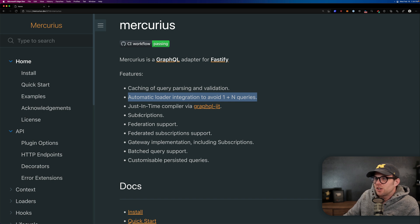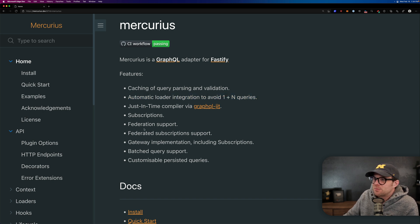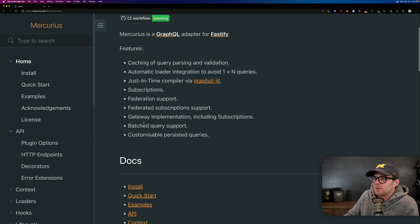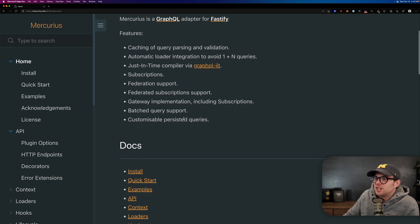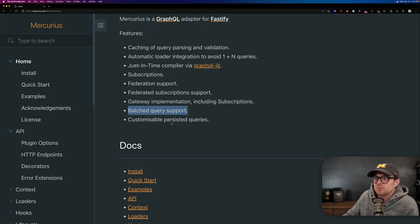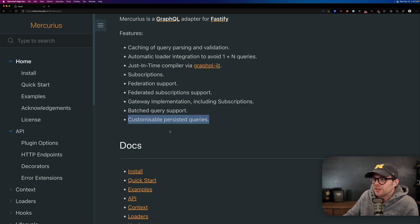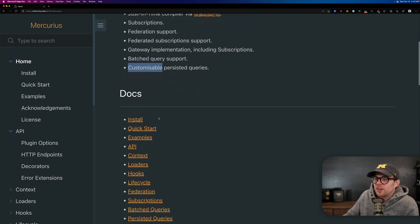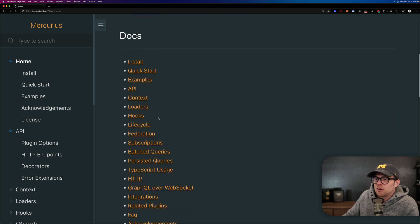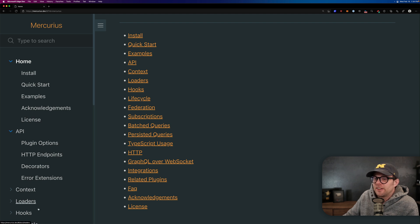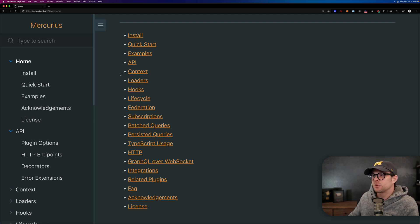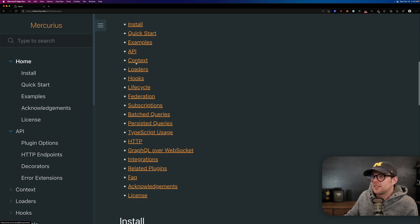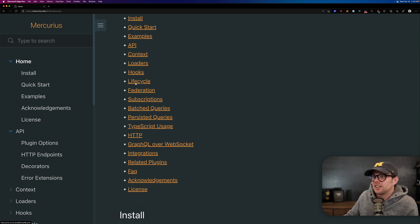There's also support for things like subscriptions, federation, federation subscriptions, gateway implementation, batched query support, which got to love batched query support. We do batch queries over here, customizable persisted queries. There's also really, really great caching baked in and an easy caching plugin that comes with this.